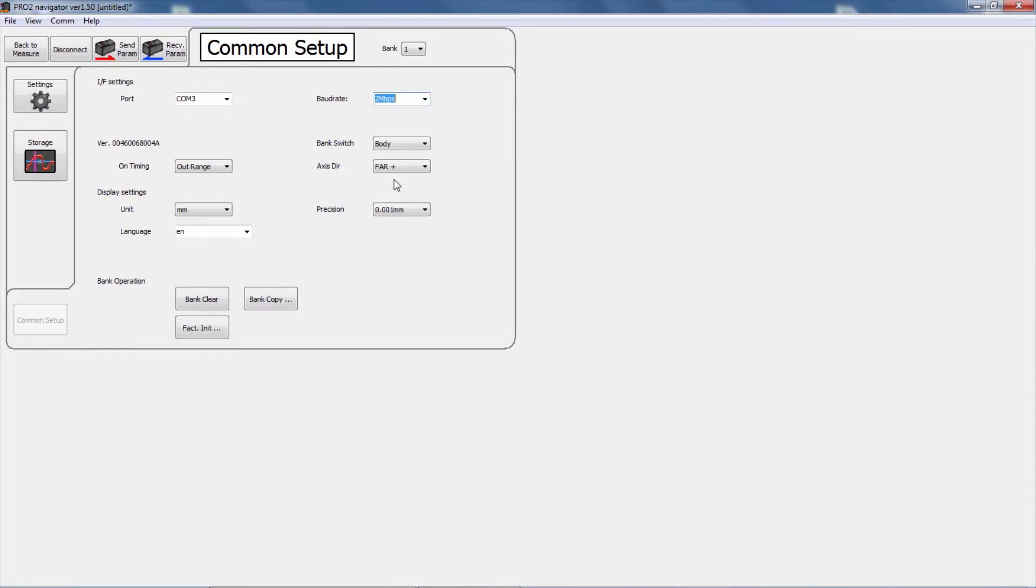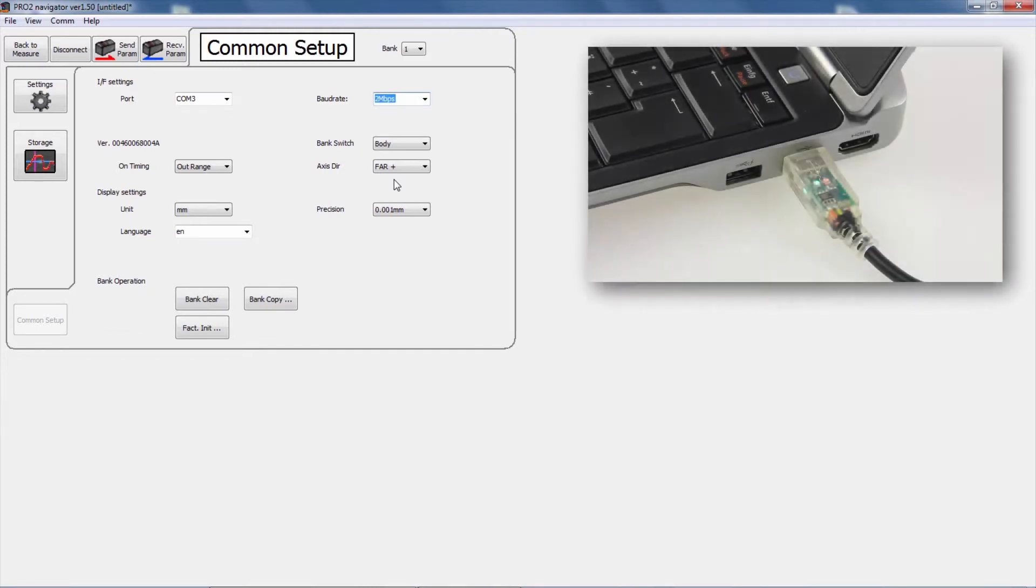After you have established a connection between the sensor head and the software, you can see green and red flashing LEDs on the USB connector.